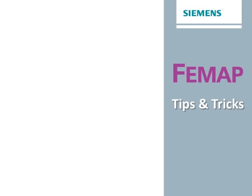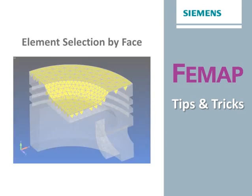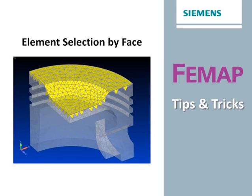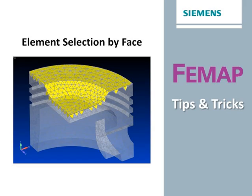Welcome to Femap Tips and Tricks. Sometimes, in the absence of any underlying geometry, finite element selection can become challenging. Femap includes many capabilities that can aid element selection, and in this example we'll see how to select a group of elements that have adjacent faces.